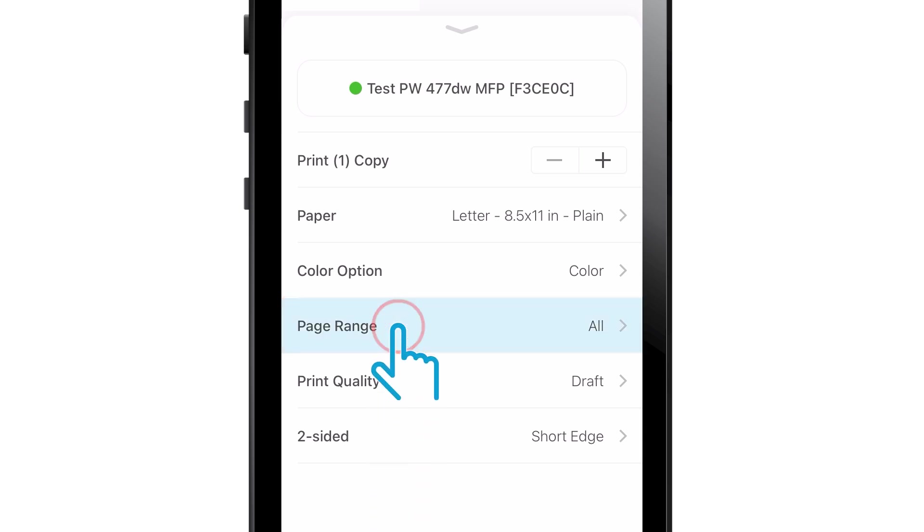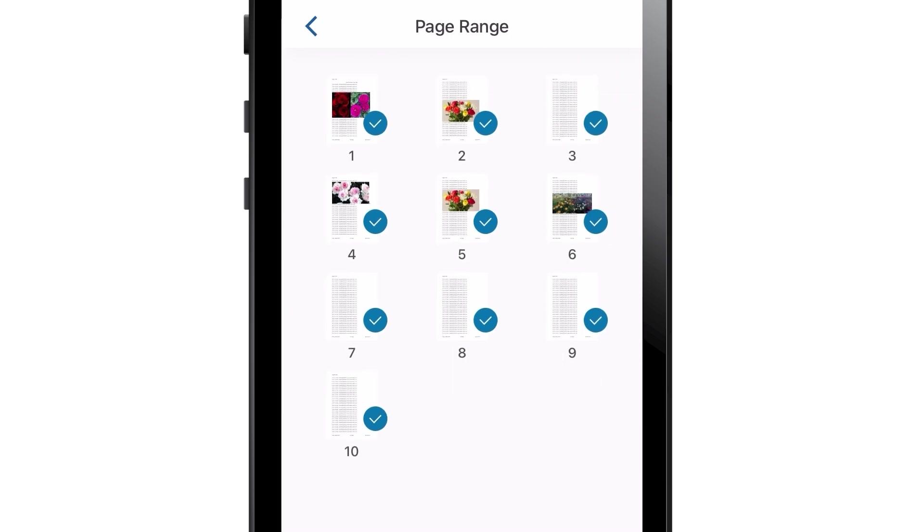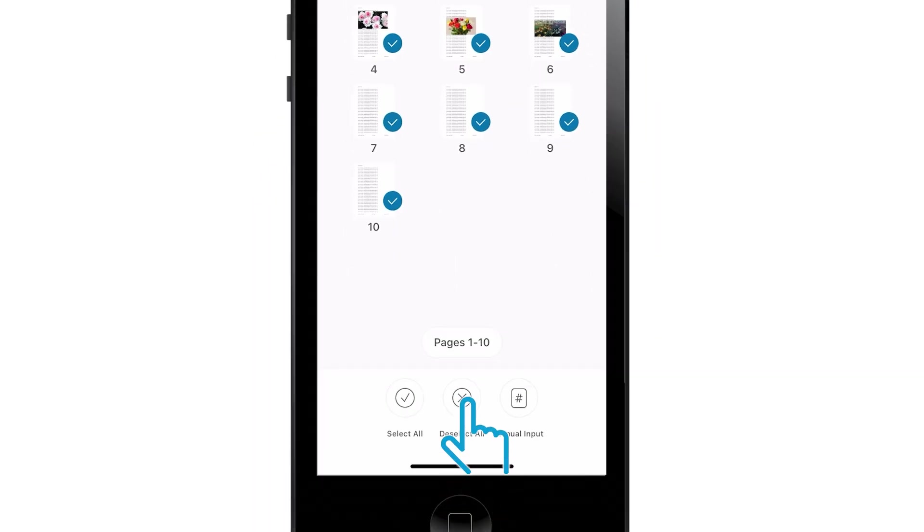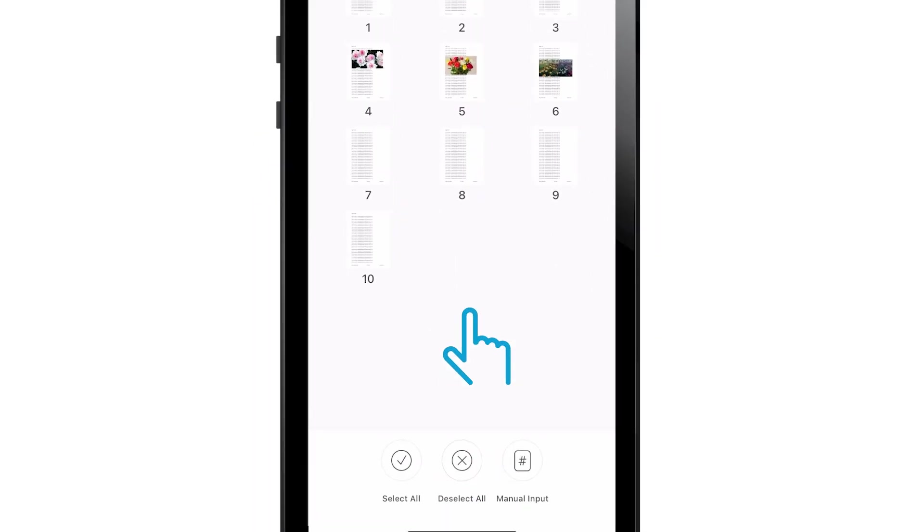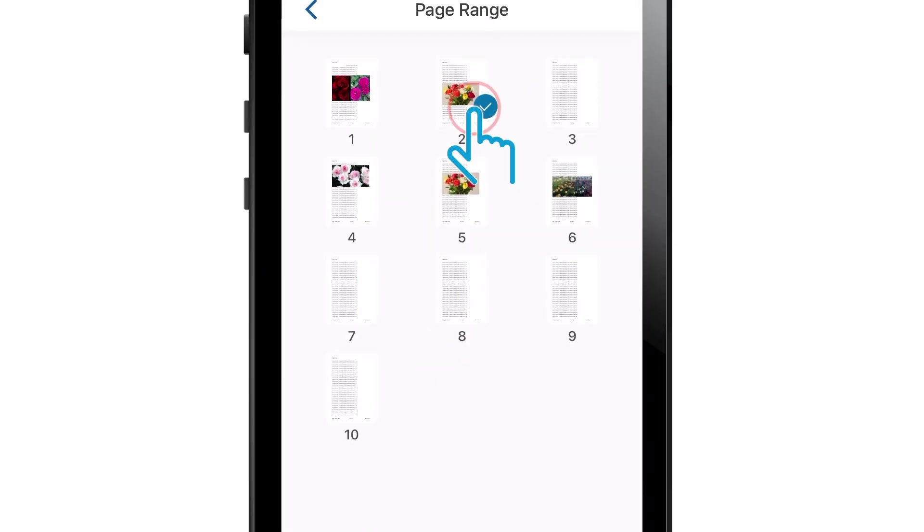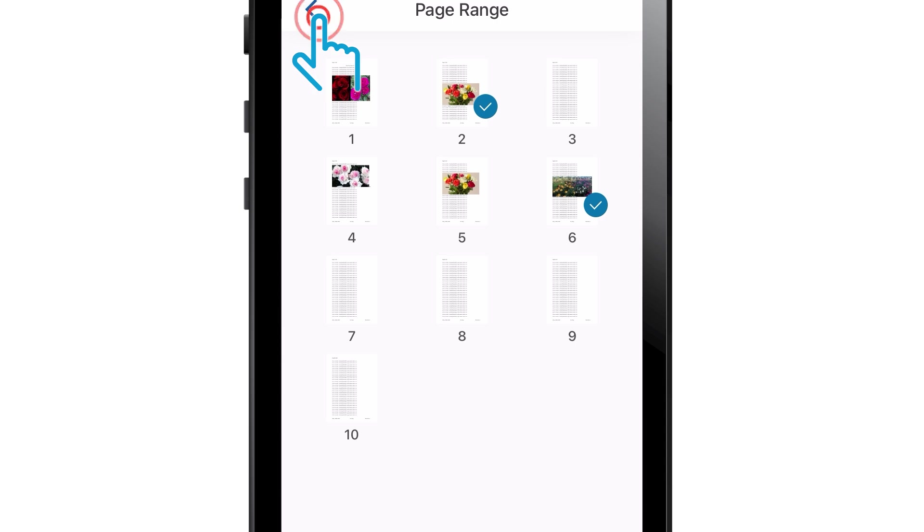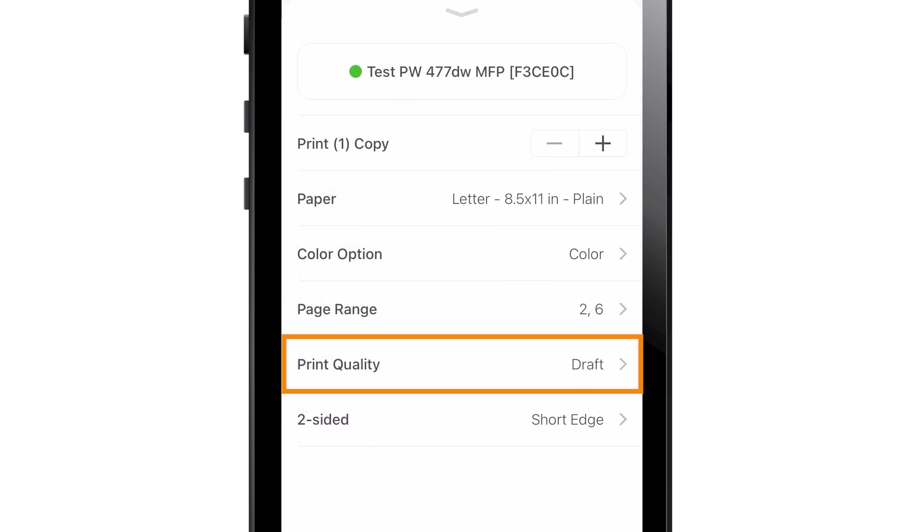Tap Page Range to choose which pages you would like to print. Tap Print Quality to change the quality of the print.